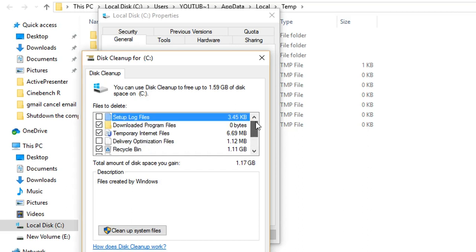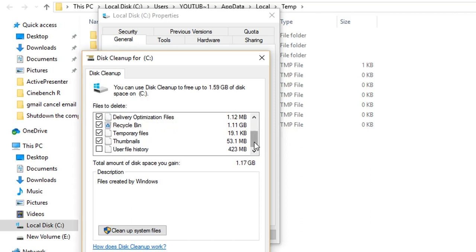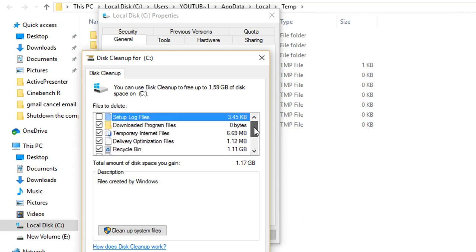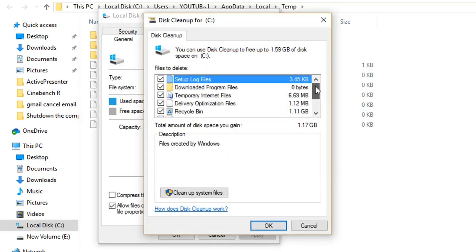I'm going to click also on Delivery Optimization Files. You have temporary internet files. This will delete some files that you have in your Internet Explorer or Edge, not in Google Chrome and Firefox. I'll show you how you can do that on Google Chrome and Firefox. After I selected the files that I want to be deleted from my computer, I'll press OK.